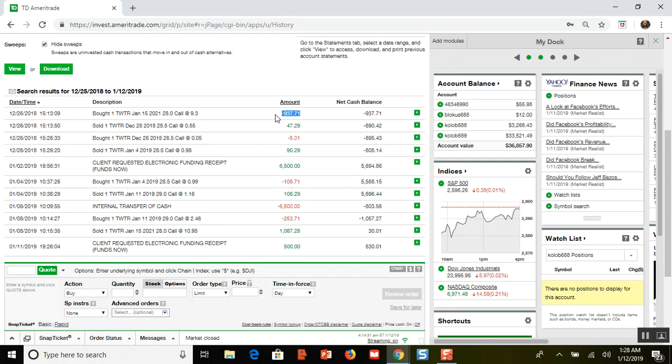There it is right there. There's the call that I bought. I bought a $28 call on Twitter for the price of $937, and then I began selling weekly calls.